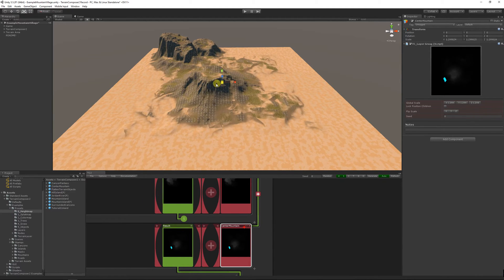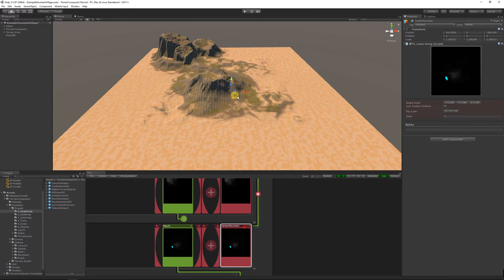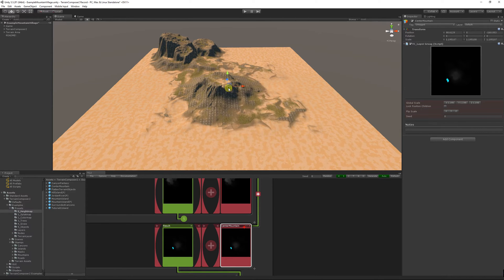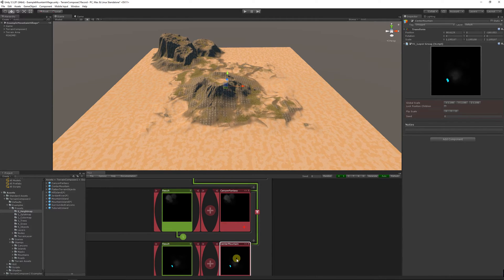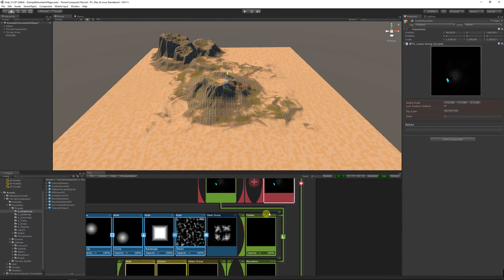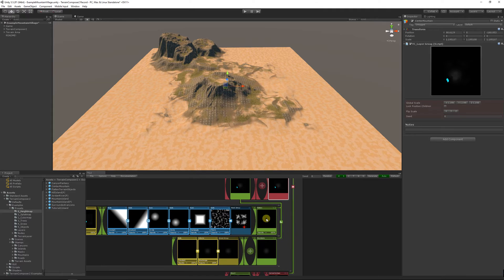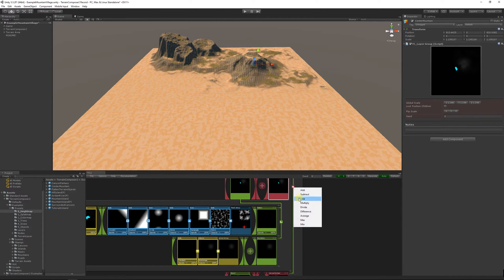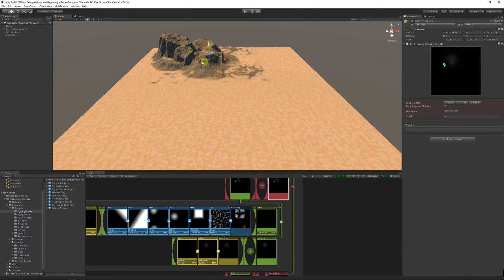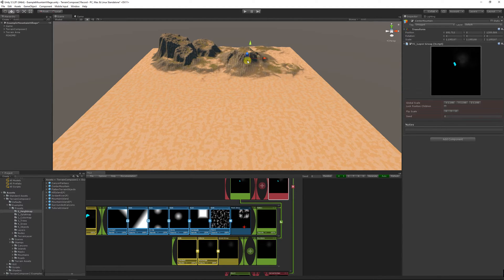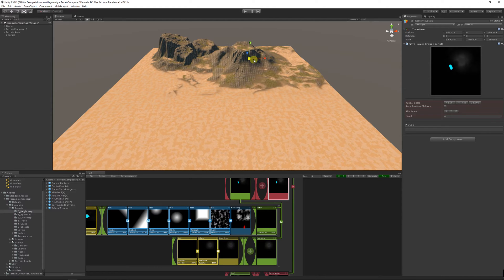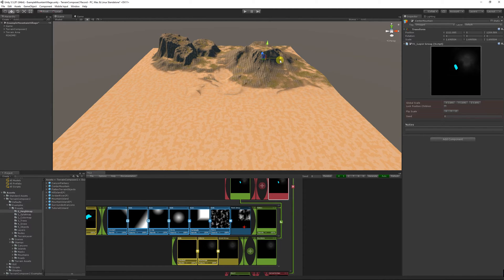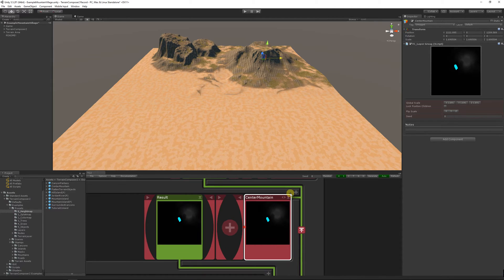Terrain Composer's layer system is very similar to Photoshop, so basically you can group layers into a folder which I call a layer group, and these different layer groups again you can group into another folder, another layer group. Then you can set the interaction between the layers and the layer groups. So now I put it to max, which means that the maximum height is chosen, so the biggest mountain will show.